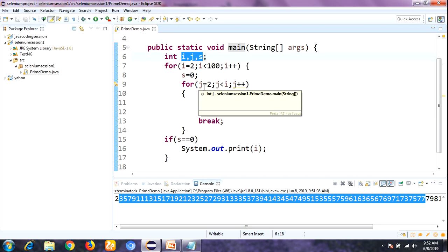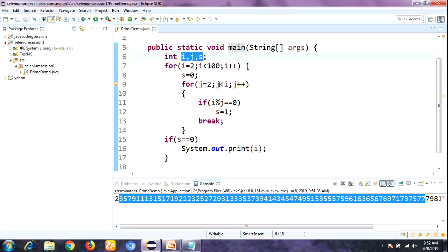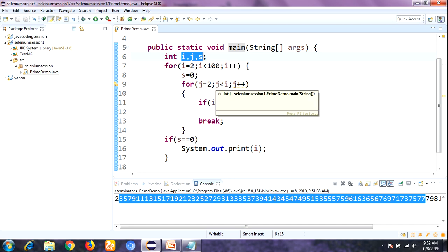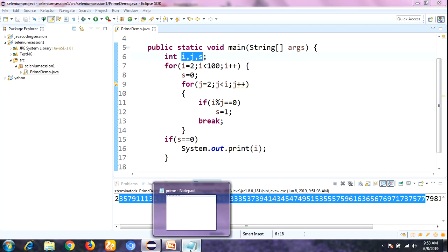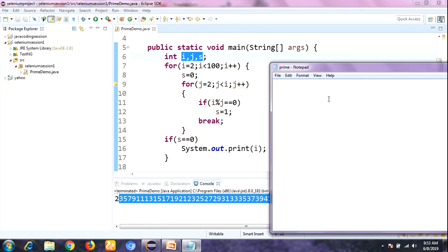Then the inner for loop: j equal to 2. Now check the condition — j is 2, and i is 2, so 2 less than 2 is false. Whenever the condition becomes false, it jumps to the following statement. We check: s value is 0, and 0 equal to 0 — condition is true. So it prints i, which is 2. The first iteration of the outer loop outputs 2.